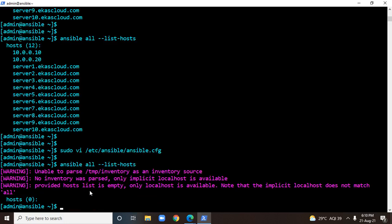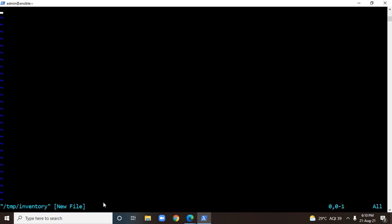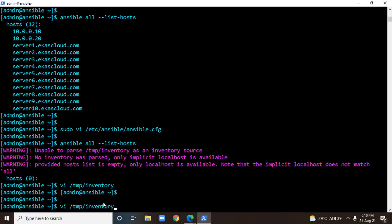Just for example, I'll create a file within /tmp with the name inventory and I'll just make one entry with the name node1. Now if I use ansible all --list-hosts, because I have created a file within /tmp with the name inventory, it's now going to show that one entry.